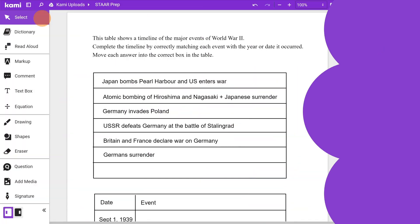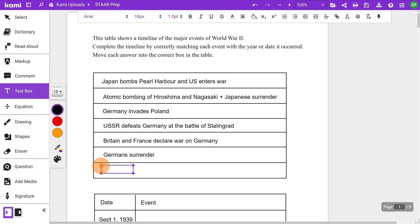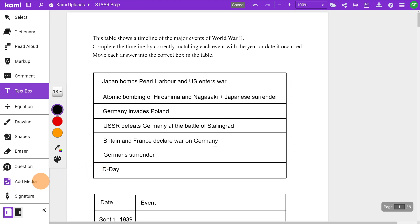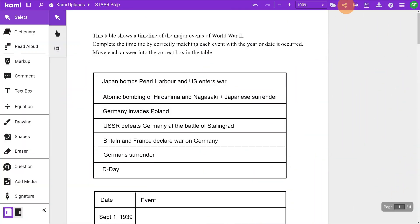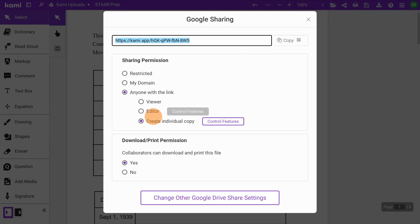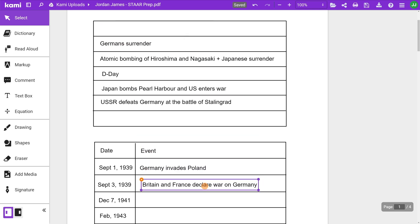For drag-and-drop item types, students choose their answers from a bank of options, drag the answer across the screen, and drop it in the correct spot. Replicating drag-and-drop questions in CAMI is super easy — all you need to do is add a text box or add media. After you've set the sharing permission to create individual copy, students can move the annotation to answer the question.